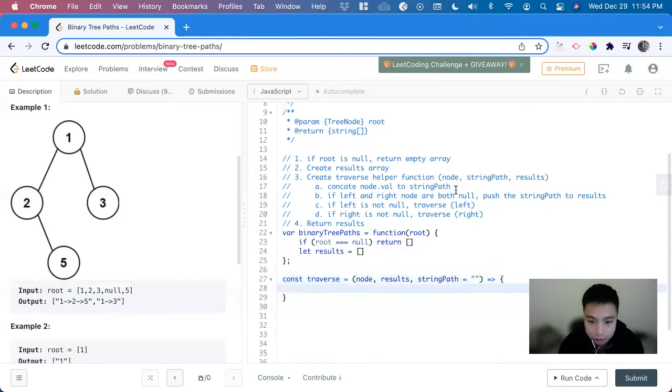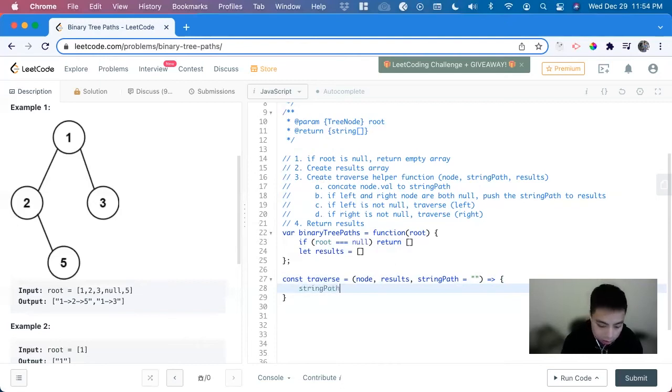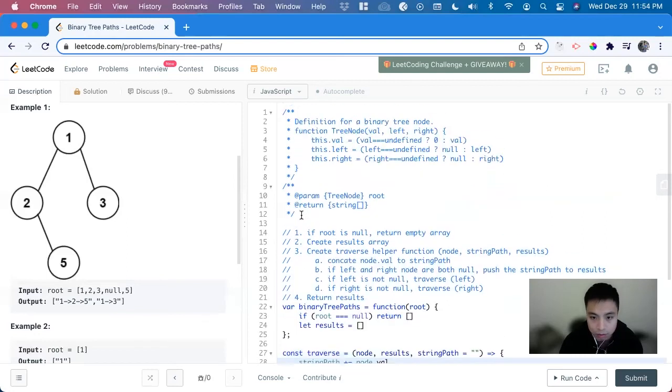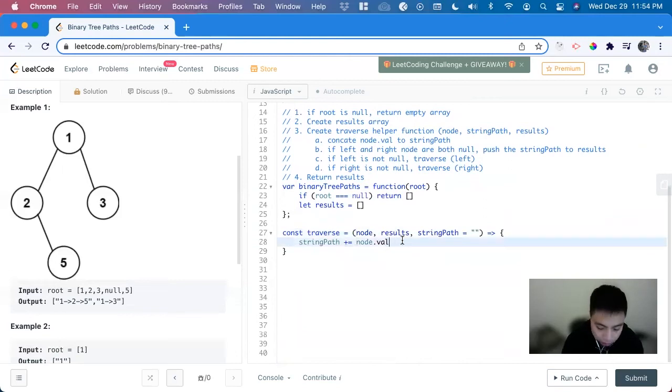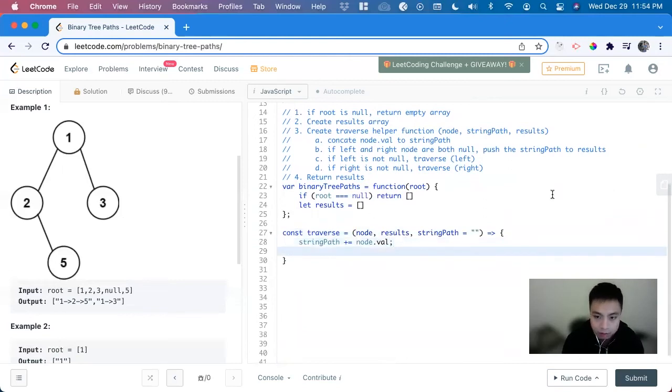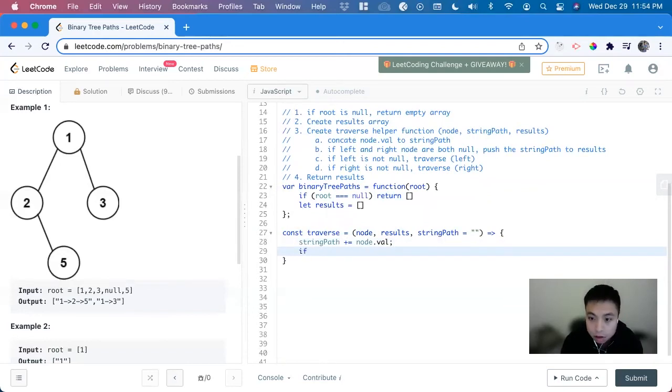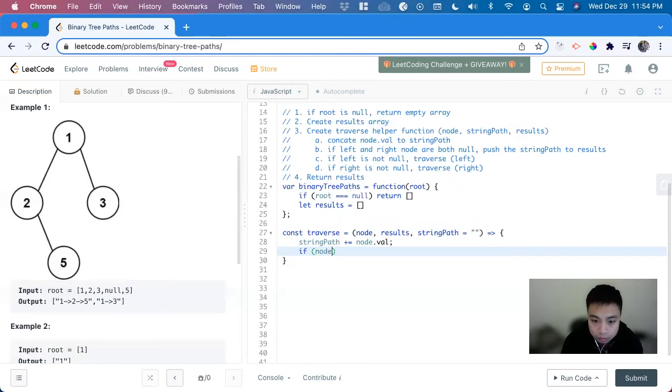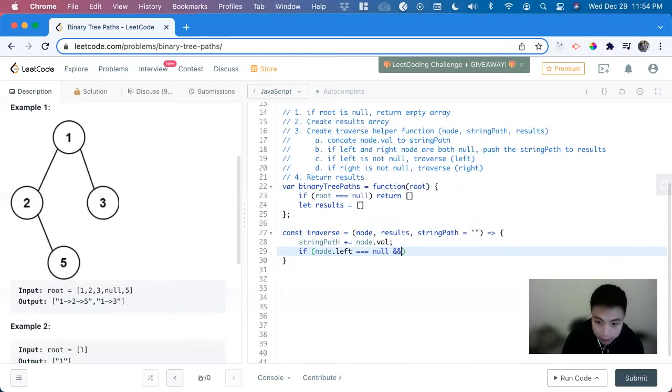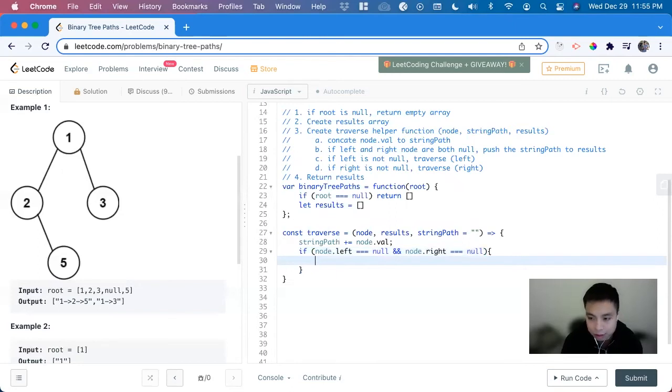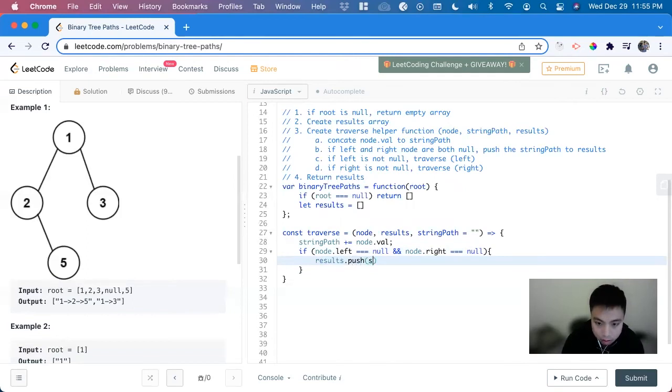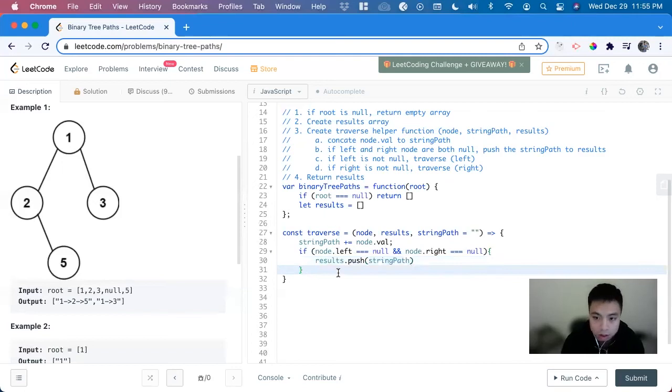So now we concatenate the node value to the string path. So string path plus equal node.value. Since this is the value they have for each node. Next, we check if there are any more leaves to end this. So if node.left equals null and node.right is equal to null, we push the string path to the results.